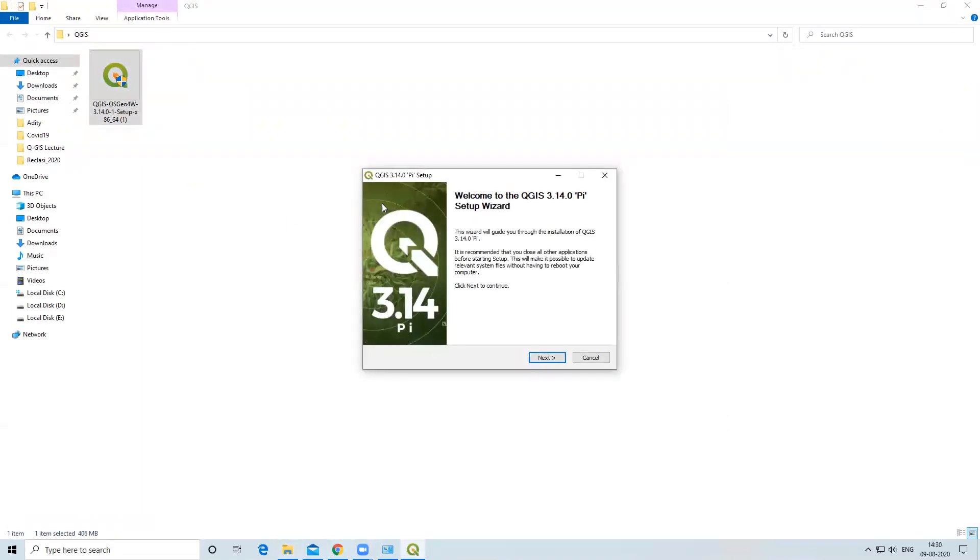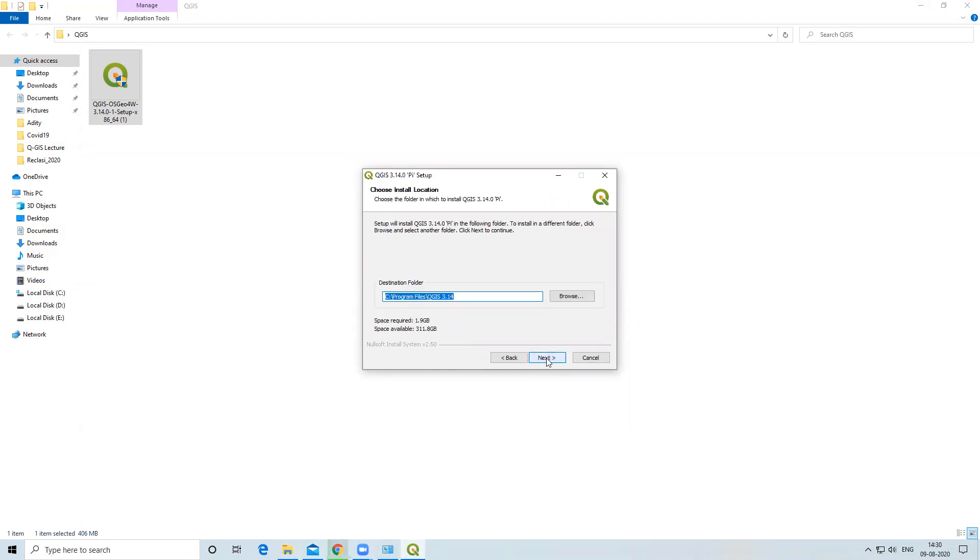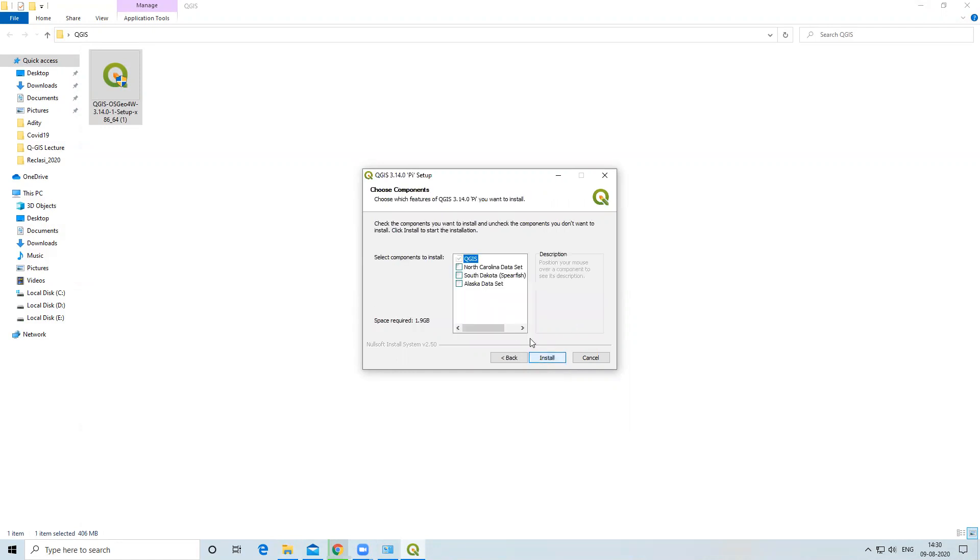Now I will click on Next, read the license agreement, and click on I Agree. My software will save by default in the C drive. Next, you can also download this free data set.